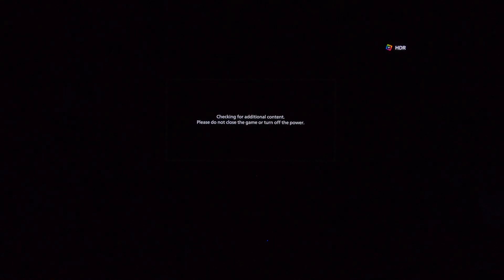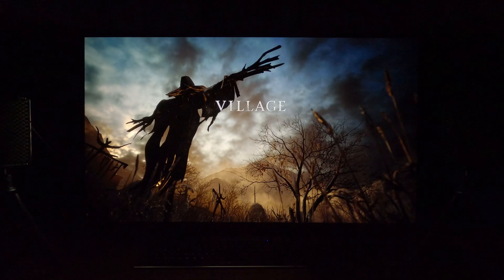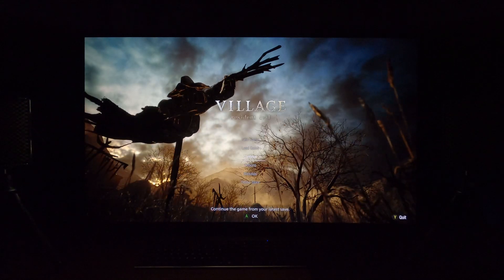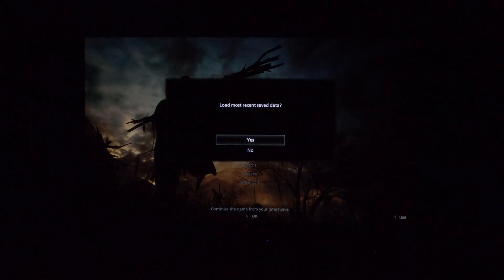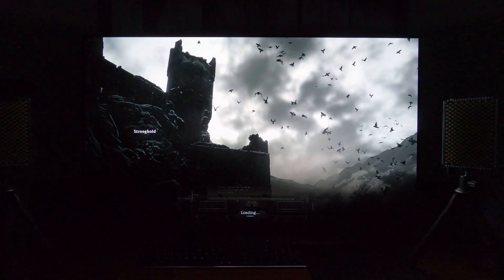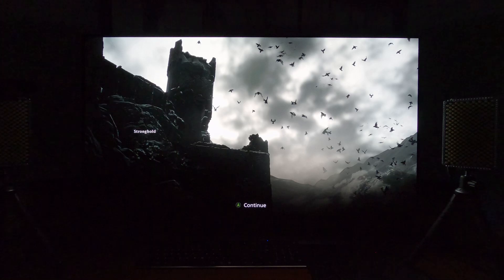HDR just kicked in. So we are in 4K 120 Hertz with Chroma 444 full color in PC mode running black frame insertion on high.